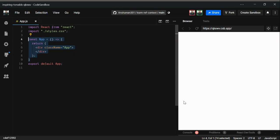Hi guys, in the previous video we learned about hooks. Now we're going to start learning some new concepts called ref, context, and higher-order components. Ref basically provides a way to access a DOM element or React component that is being rendered inside any component.